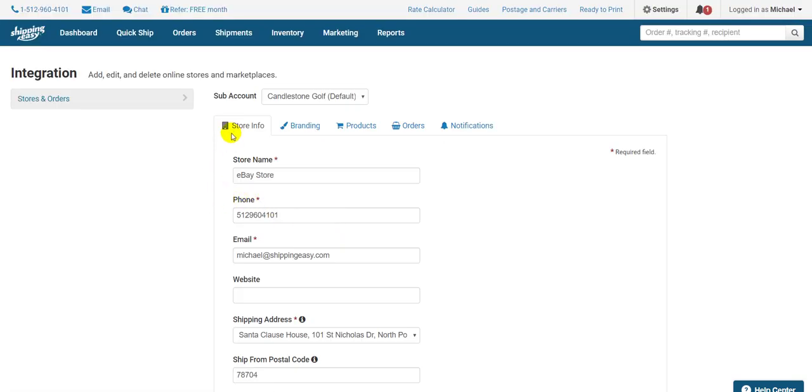At the top are five tabs to make it easier to navigate: Store info, branding, products, orders, and notifications. We'll start on the Store Info tab.